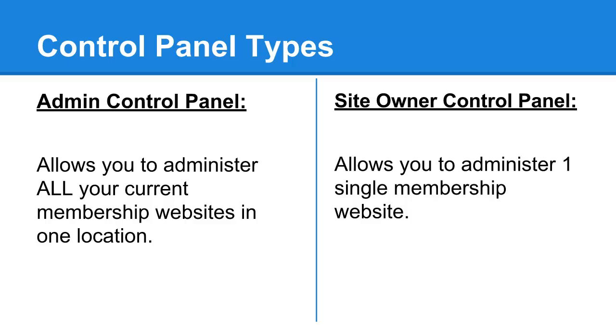With your ValueAddOn.com membership, you actually have two different control panels. The first one that comes standard is called the Admin Control Panel, and with this, it allows you to administer all of your current membership websites in one location.